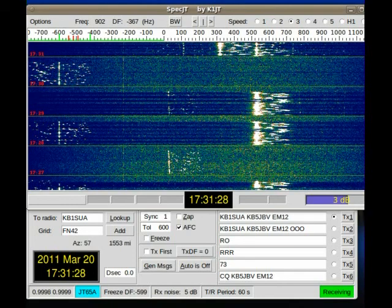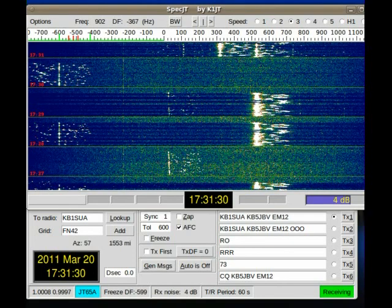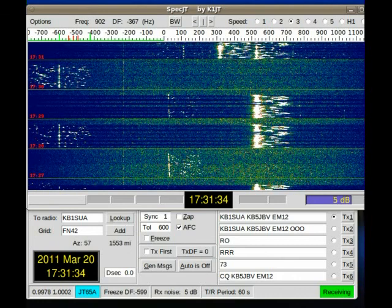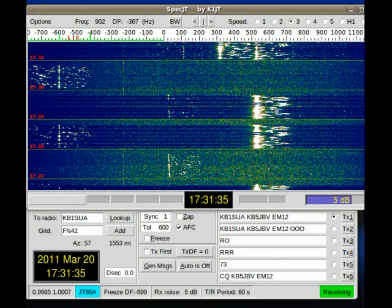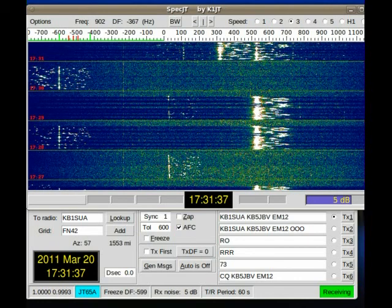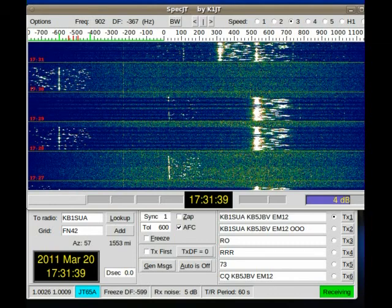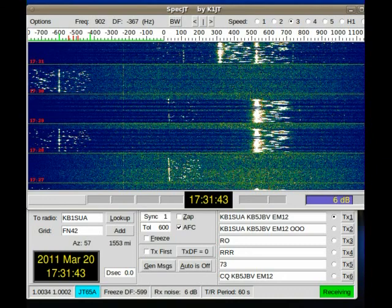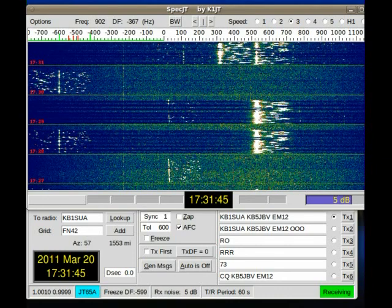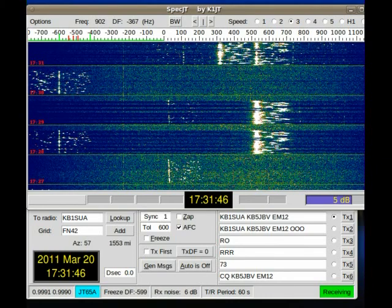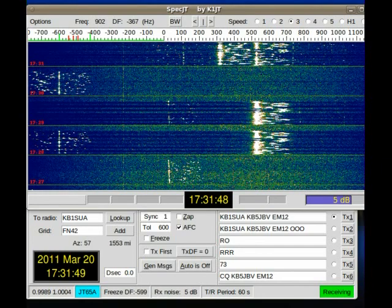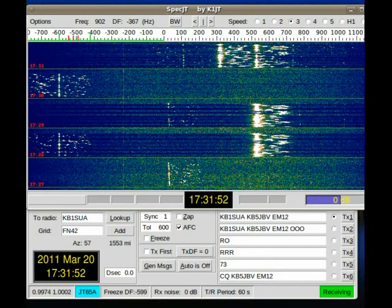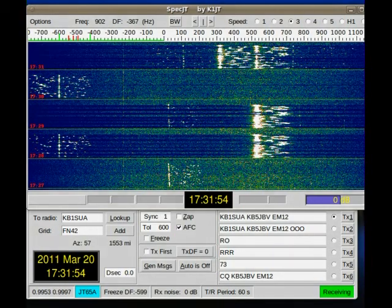With that, we'll go ahead and cut this one short. I'm having to record the audio in a separate program than the video, and I hope it works out. If it does, then we'll be able to do more videos like this one. So, go check things out, have a ball, enjoy HF. We'll talk to you later.